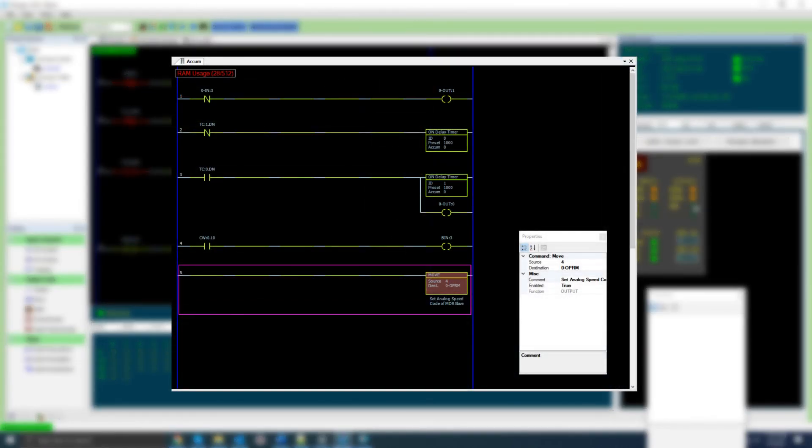We could also alter the speed of the MDR roller by setting the out parameter of the GX20 slave. This could be done manually from the Aussie status window or directly through ladder logic with the move coil.